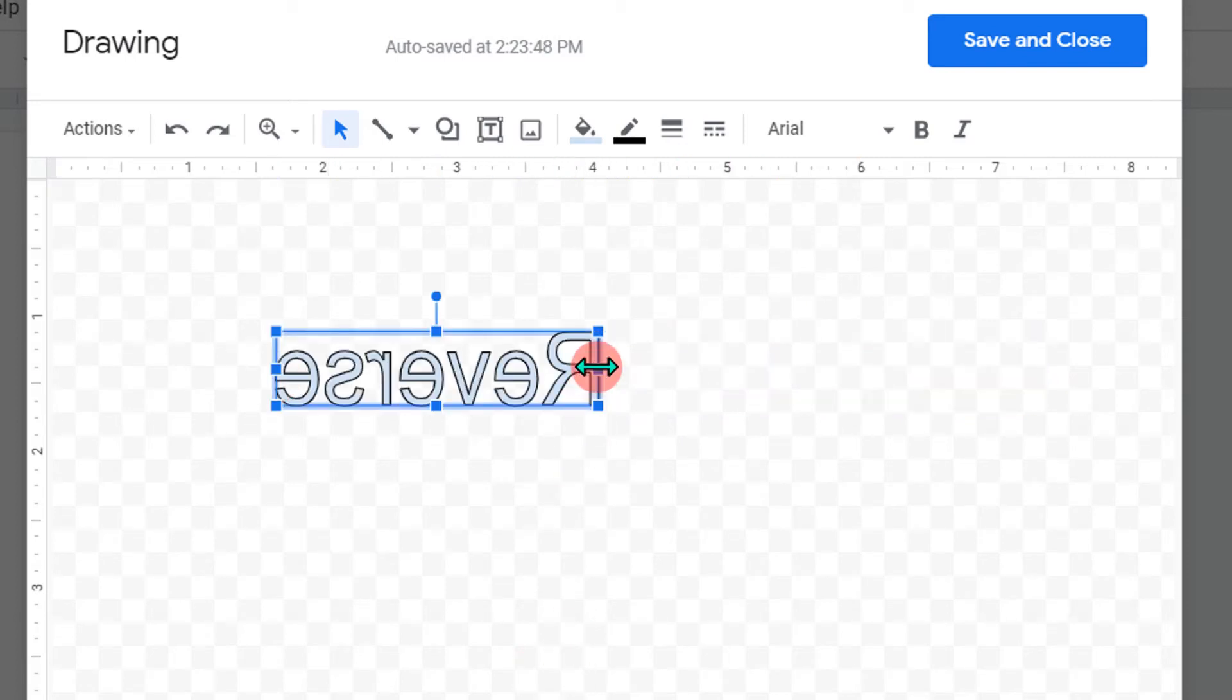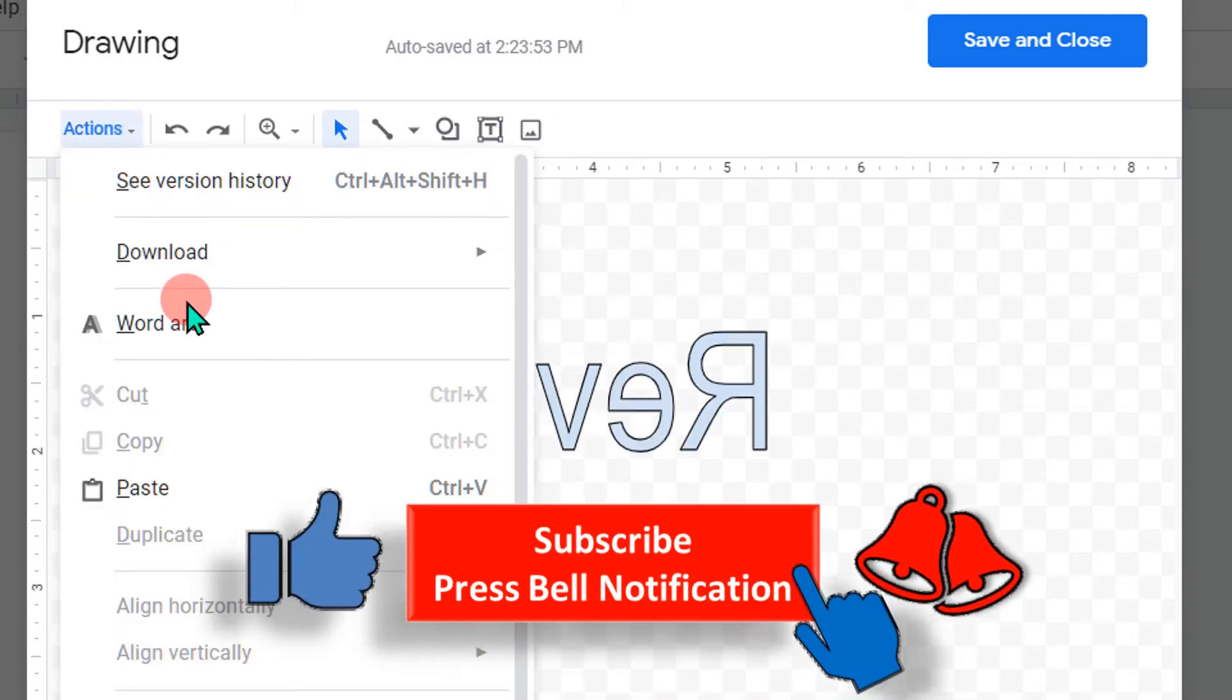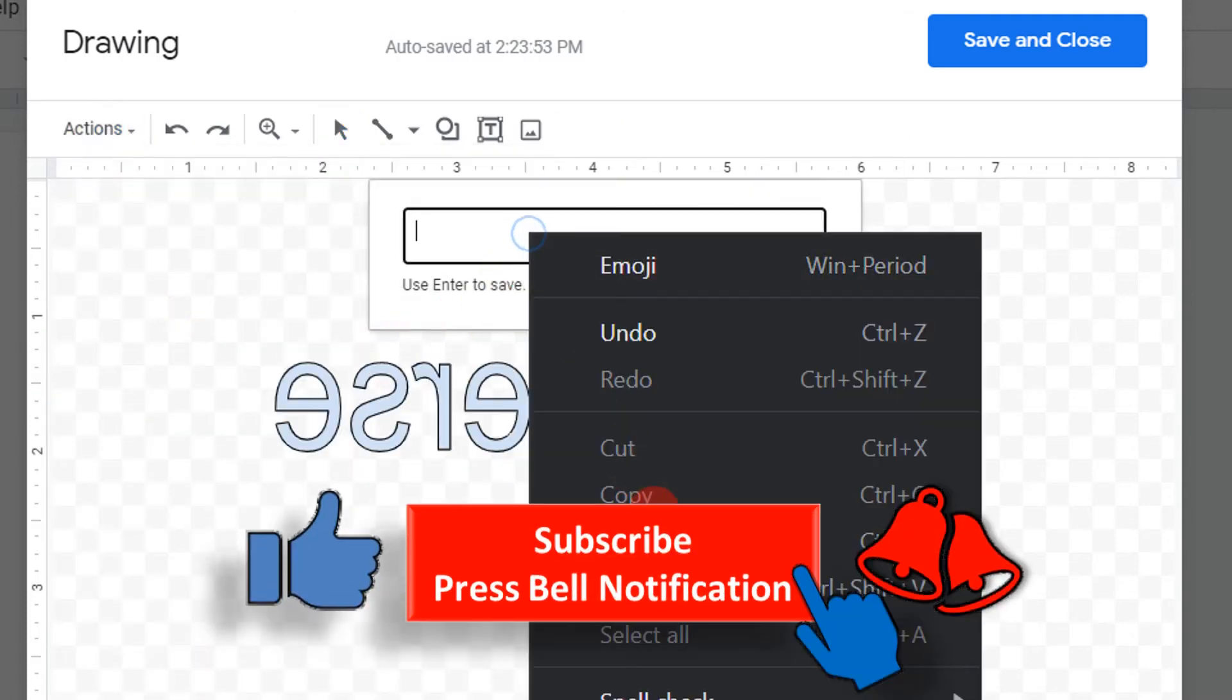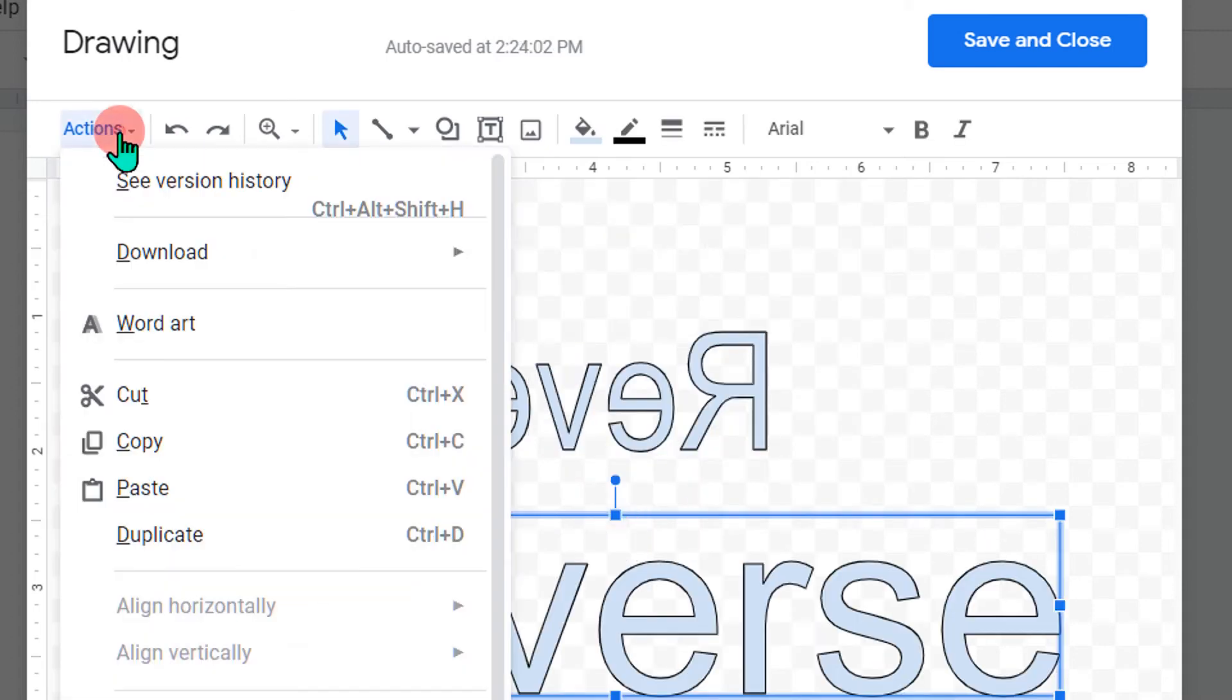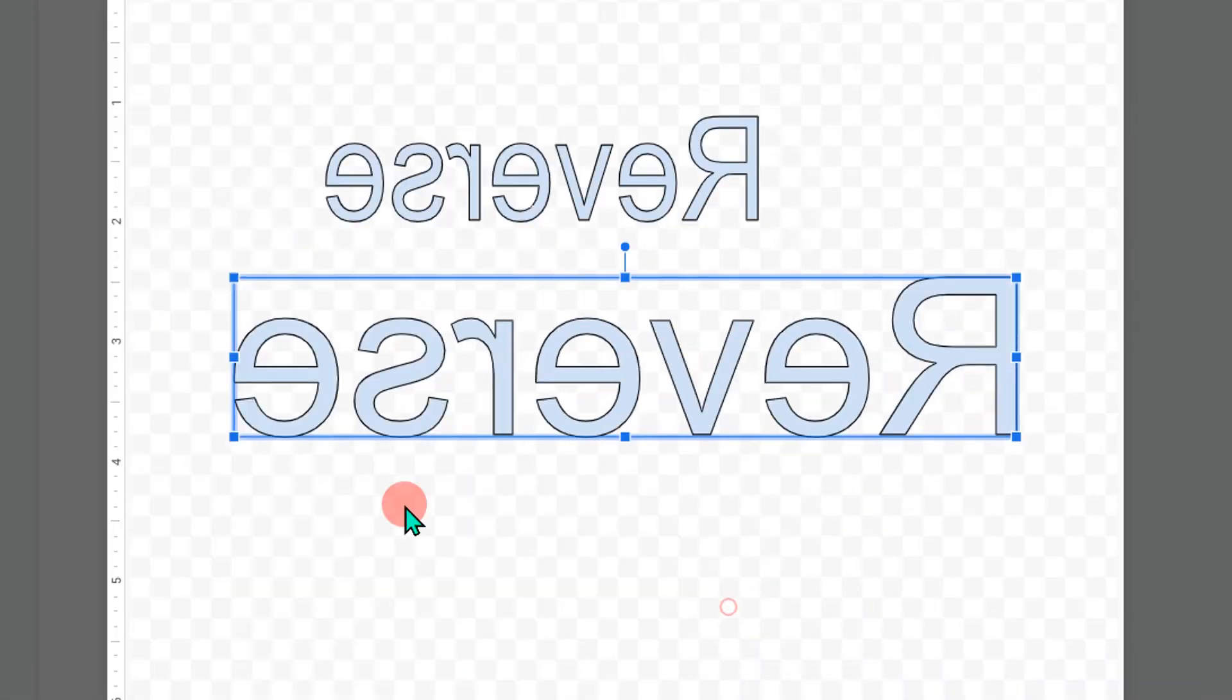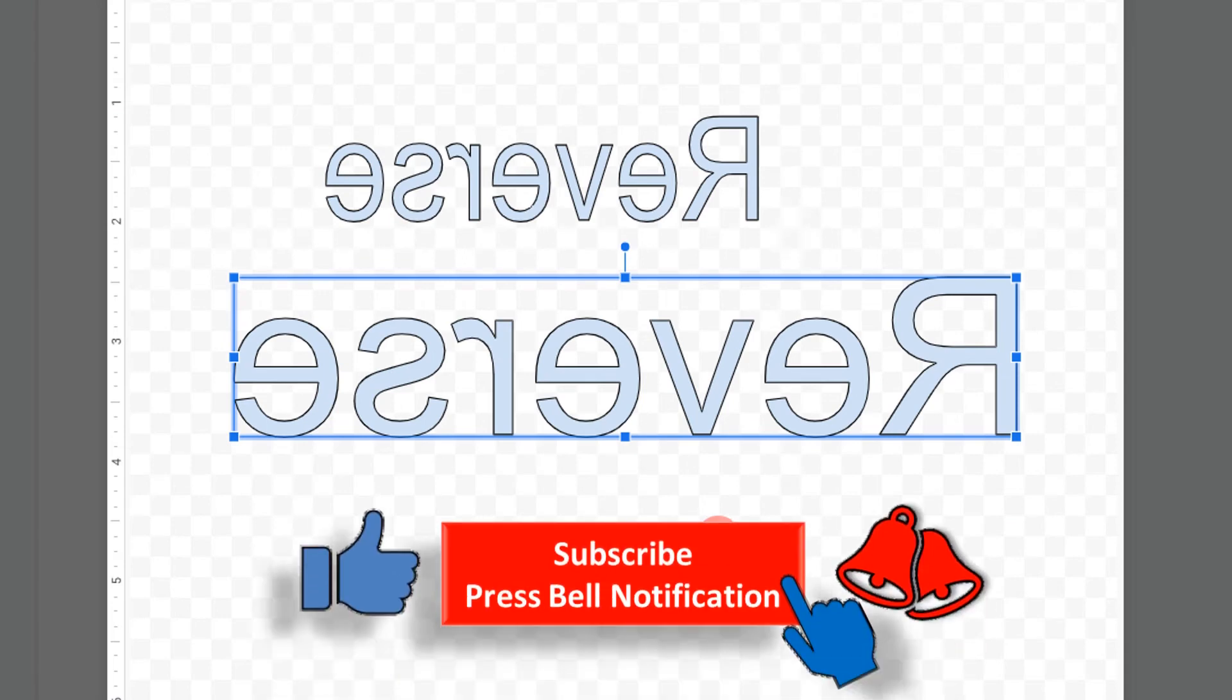There is one more method. Just go to the Actions, click on Word Art, enter the text, and then go to the Actions and this time select Flip Horizontally. This will also reverse the text.